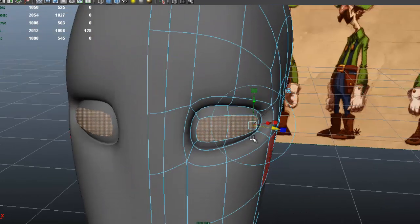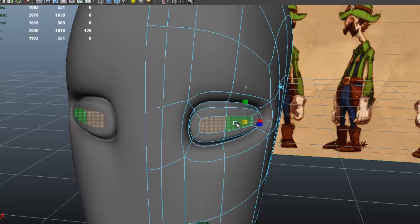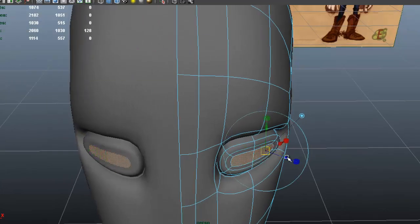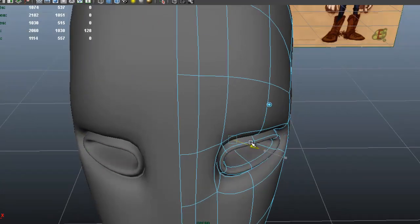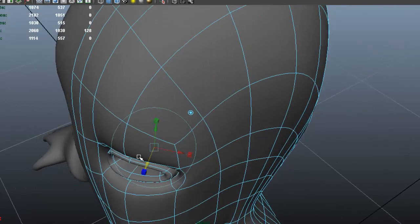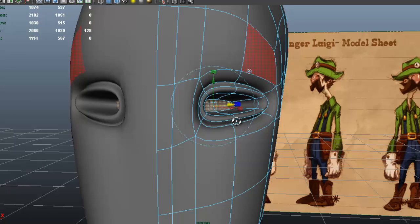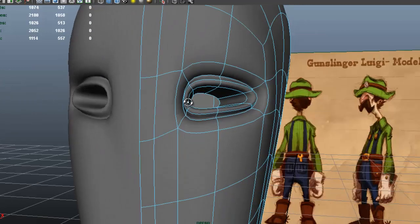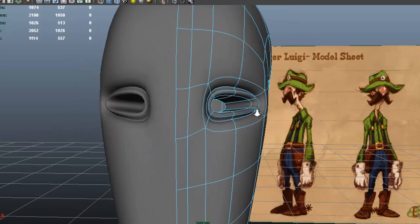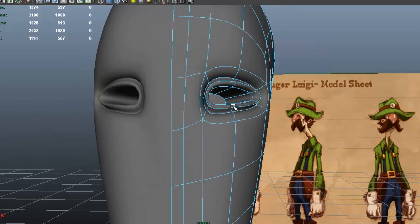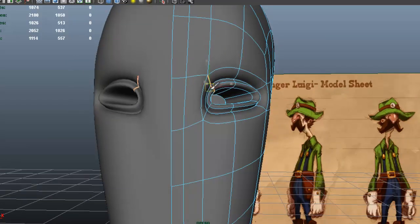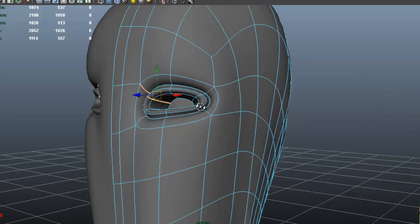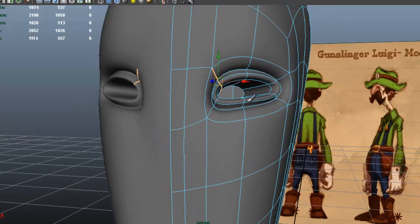I'm going to press G one more time, scale that in, then G one last time, bring that in and I'm going to delete those faces. Now we have the start for the eyeballs here, and now we have to start to shape so that it looks like it's actually the area for the eyes.